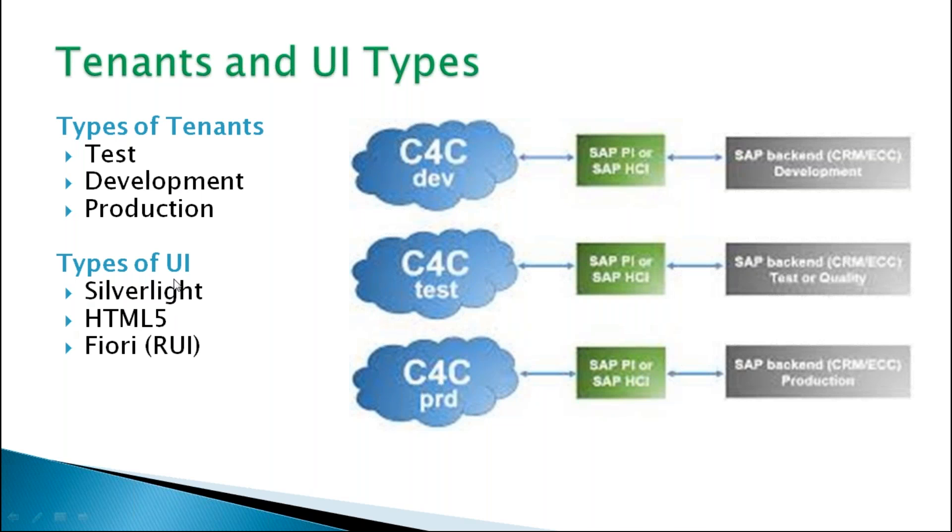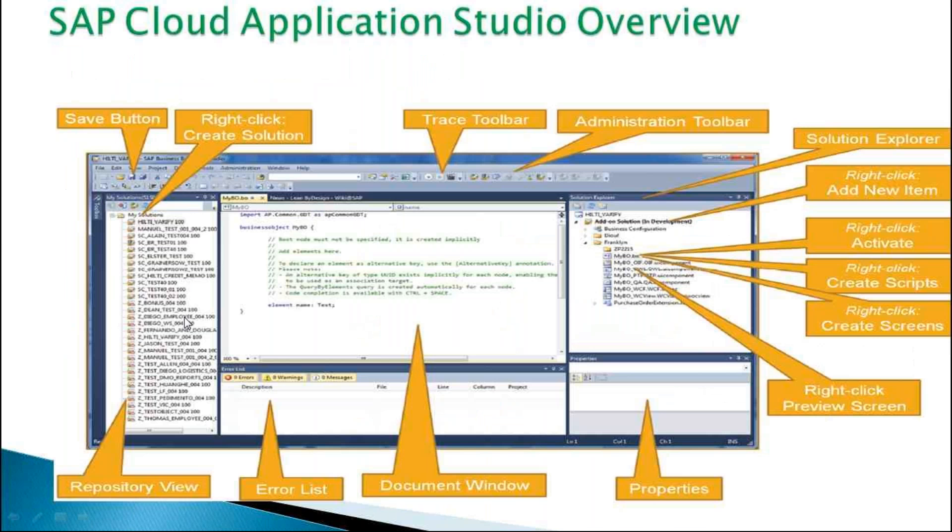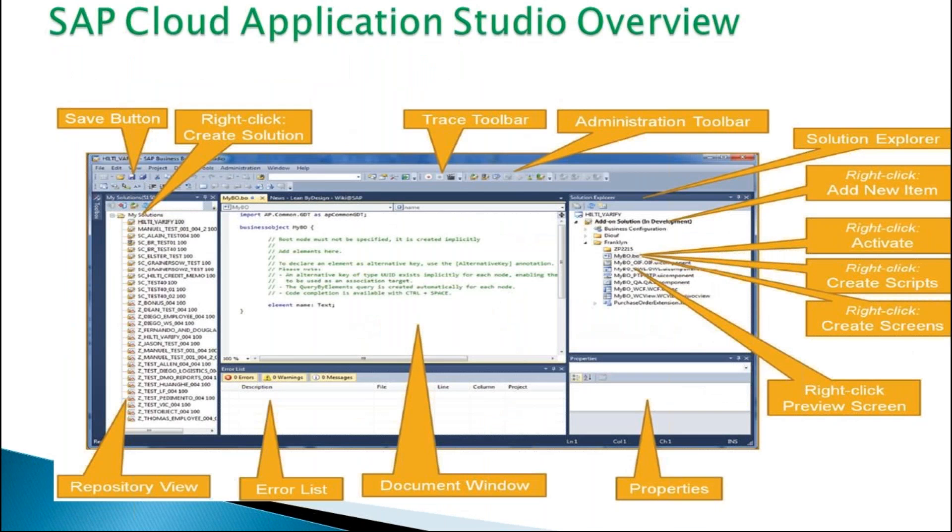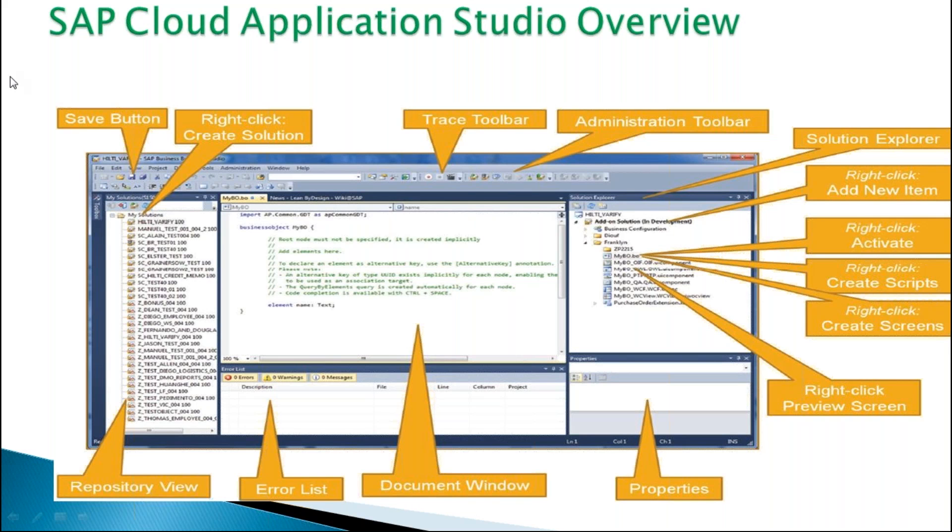And these are the UI screens which are supported by C4C like Silverlight, HTML5, Fiori. So this is the tenant and this is the UI text. Then after installation of the cloud application studio, the look and feel will be like this.